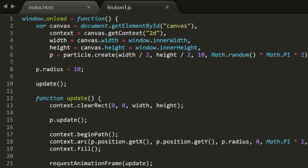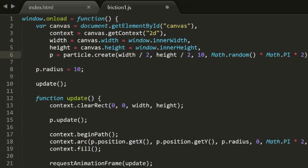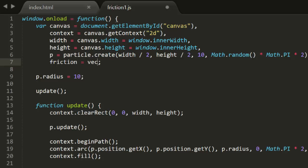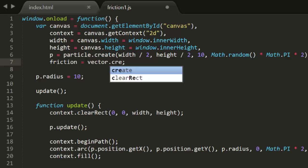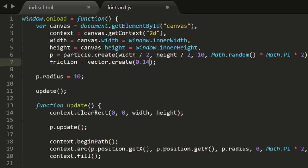So how do we apply this to code? I've set up a sample project with a file called friction1.js. It creates a particle at center screen with a velocity of 10 pixels per frame in a random direction. We can run this a few times to see how it looks. Now back in the code, we can create a friction vector. I'll give it an x of 0.15 and a y of 0. This gives the vector a length of 0.15 and an angle of 0. As I've just described, the length will never change, but the angle may. The 0.15 value is one I got through trial and error — I chose it because it causes the particle to slow down and stop before it goes off screen.